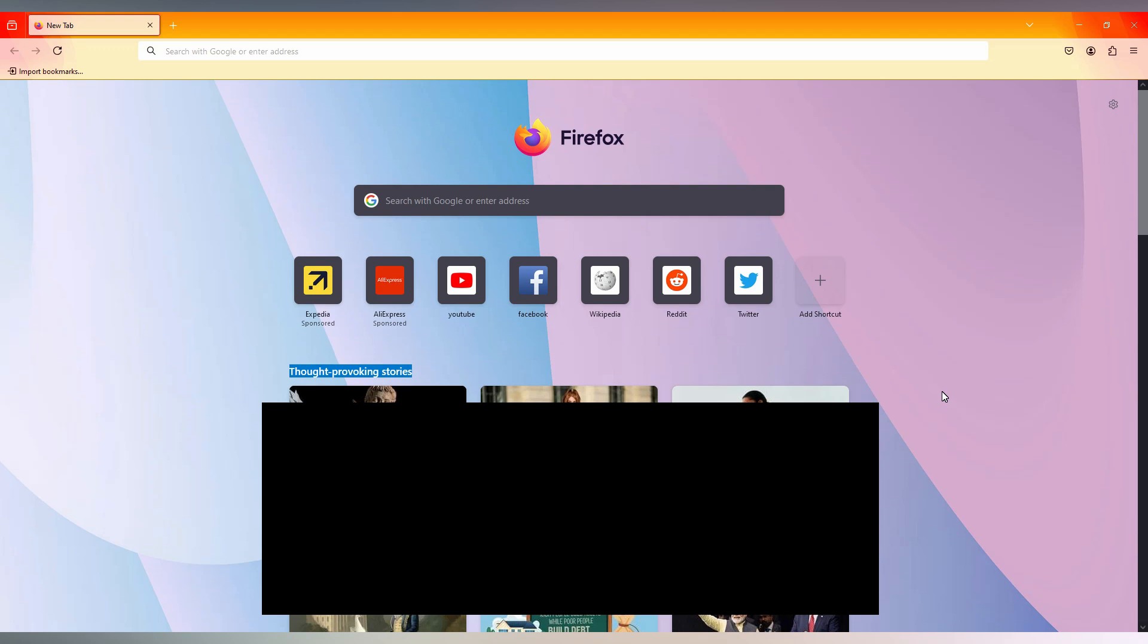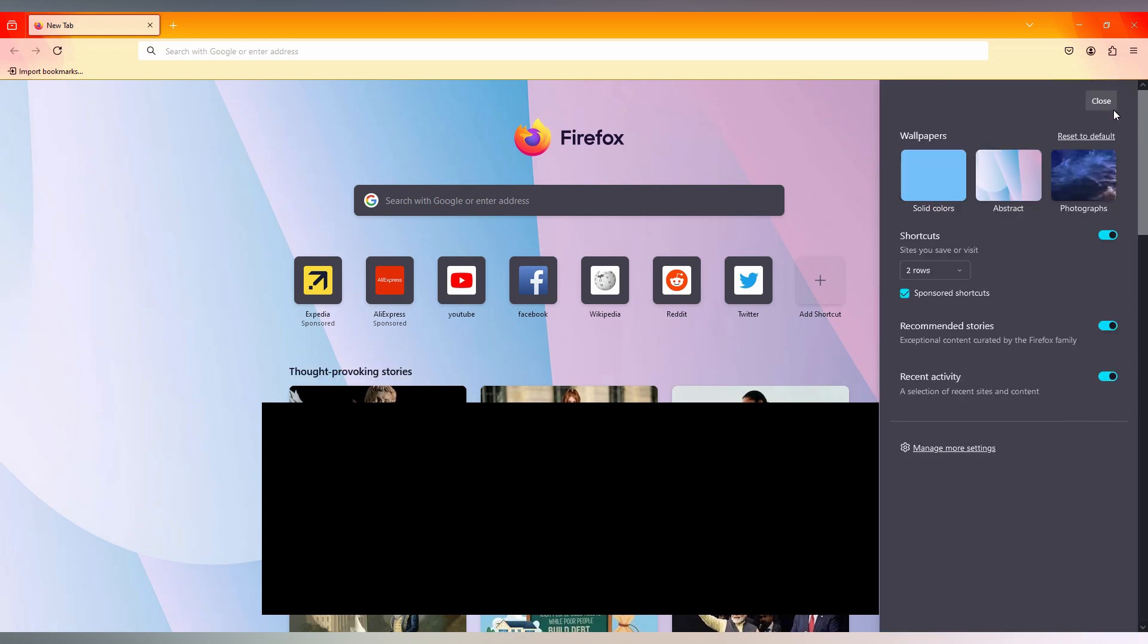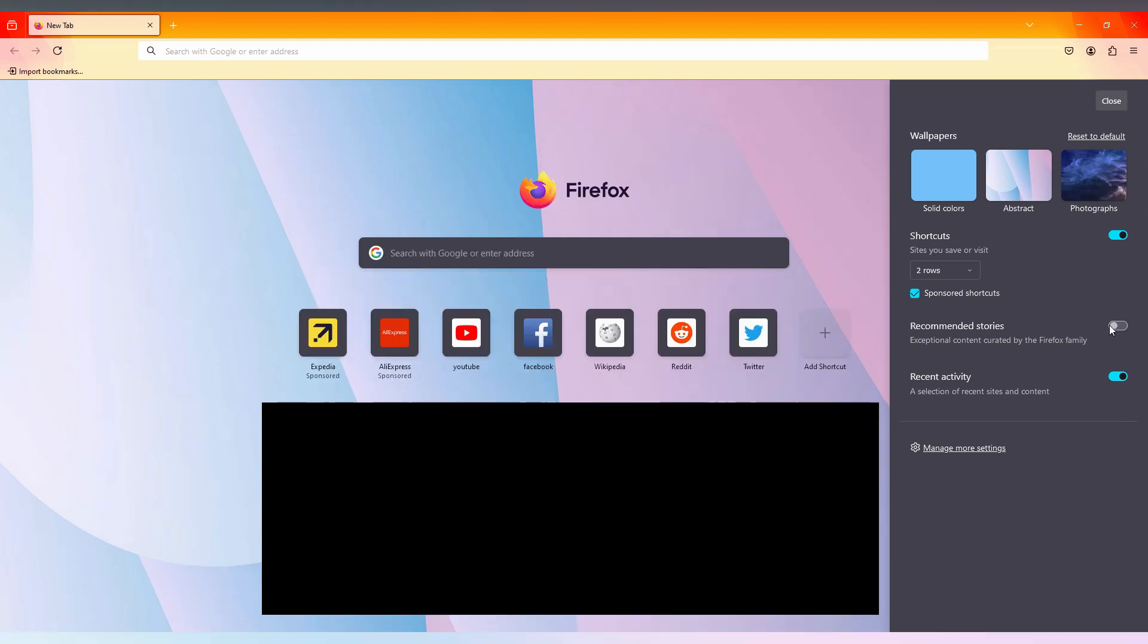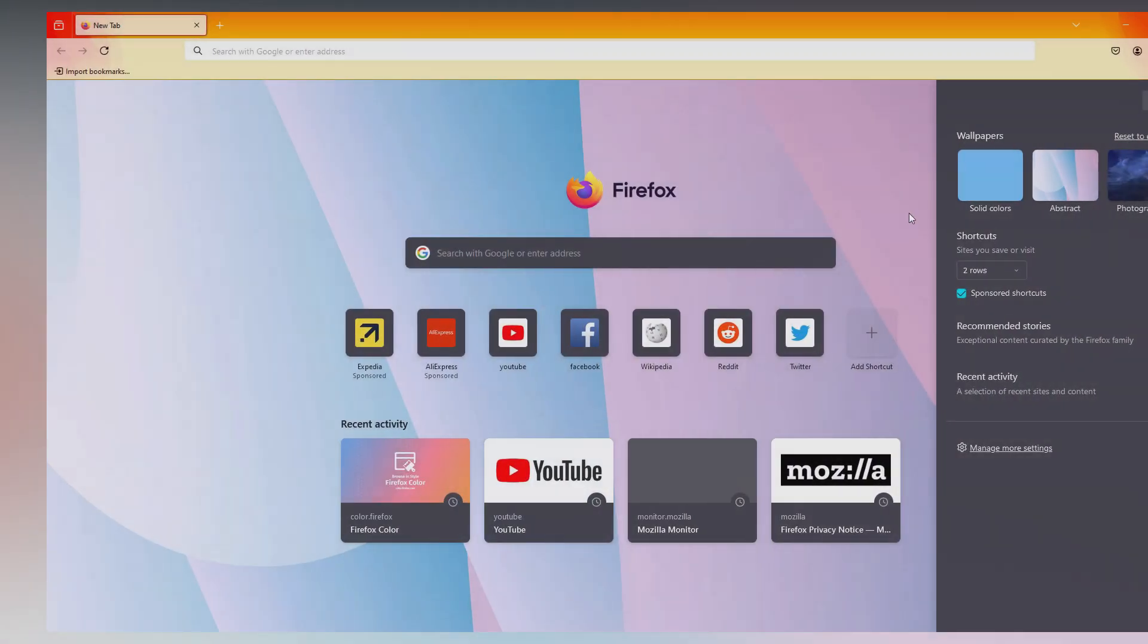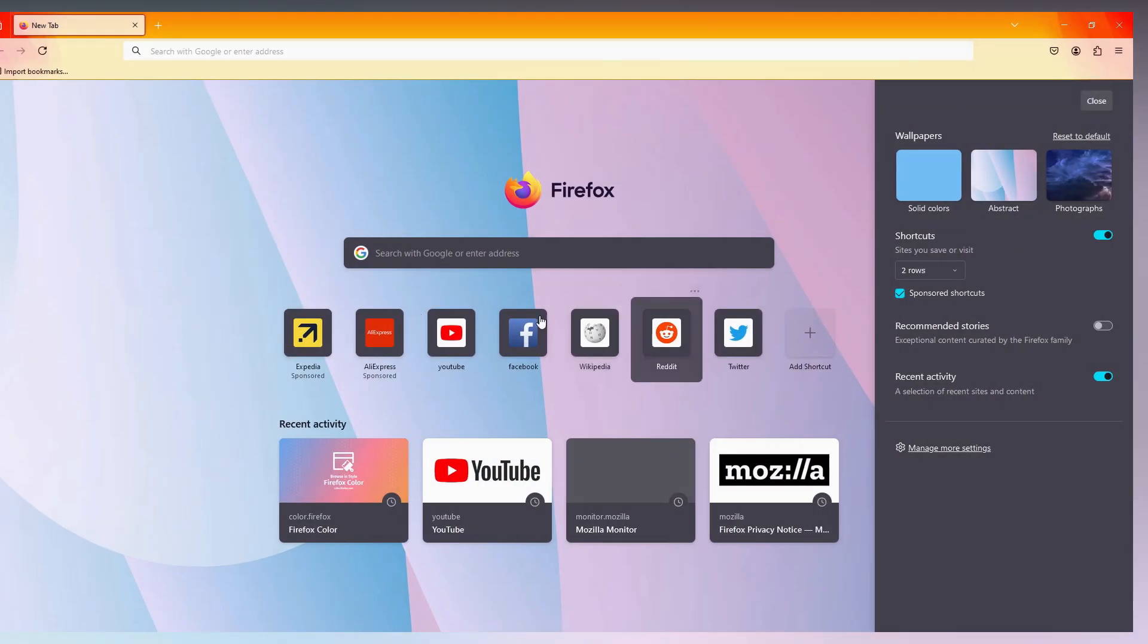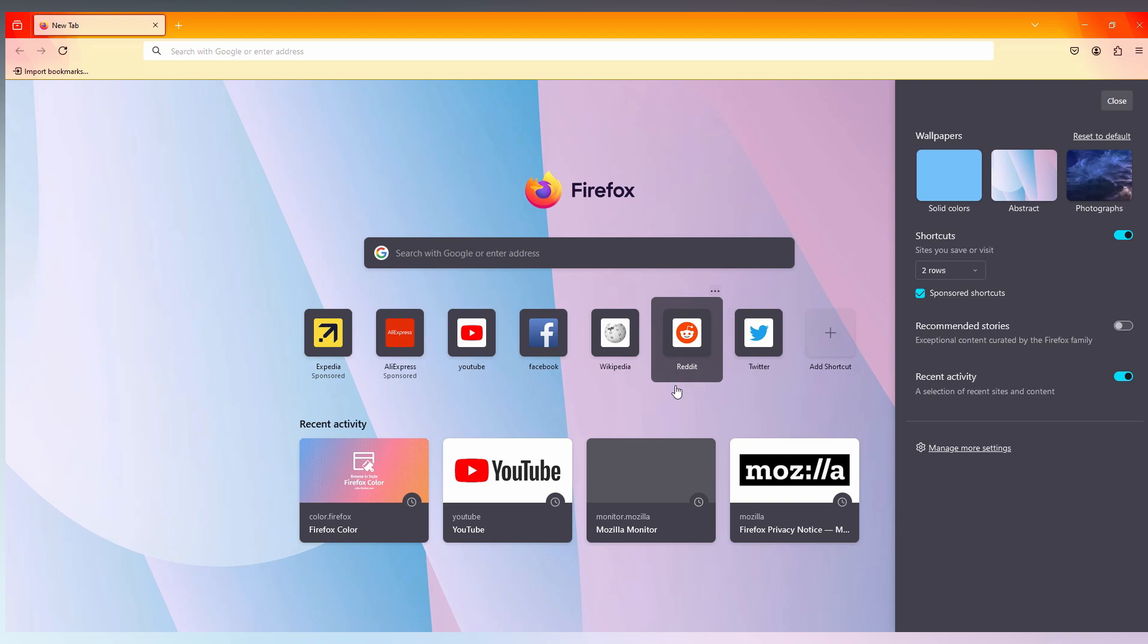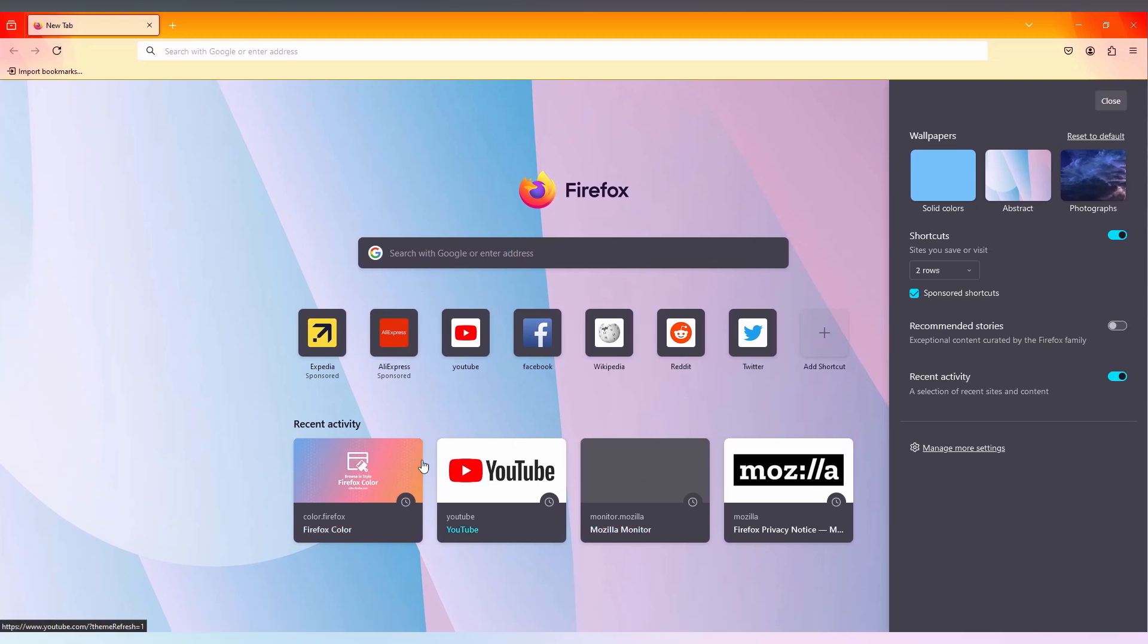I don't want this. I need a clear home page of the Firefox browser. Click on the settings on the corner on the top. Now you have an option called recommended stories and the content. We just need to turn this off. That's it.